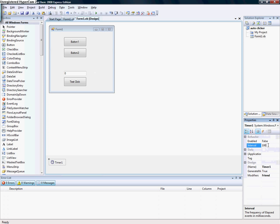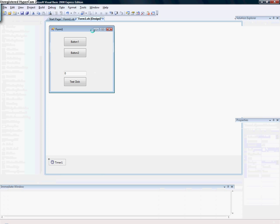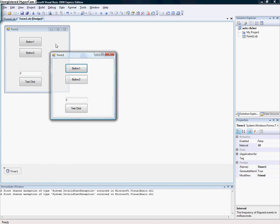Make the interval 10. Now it's going much faster.